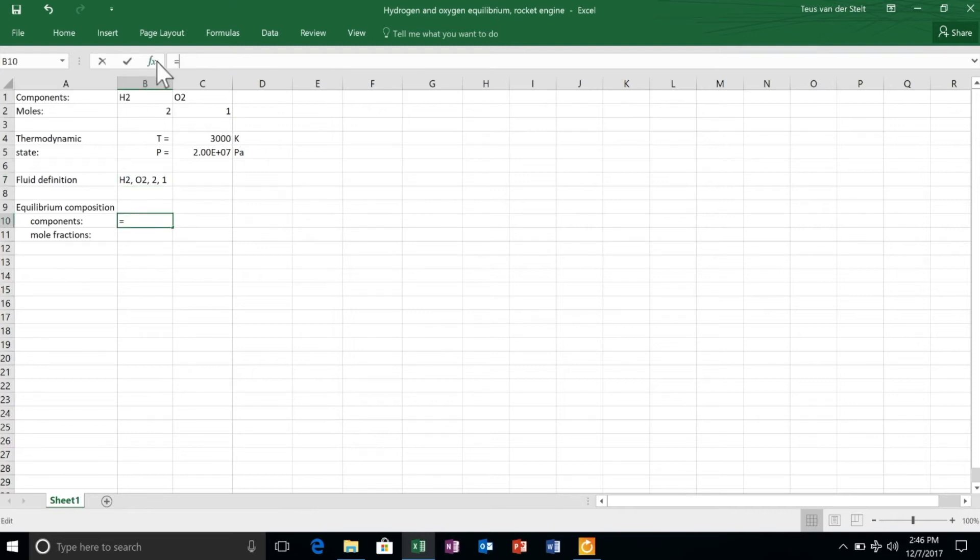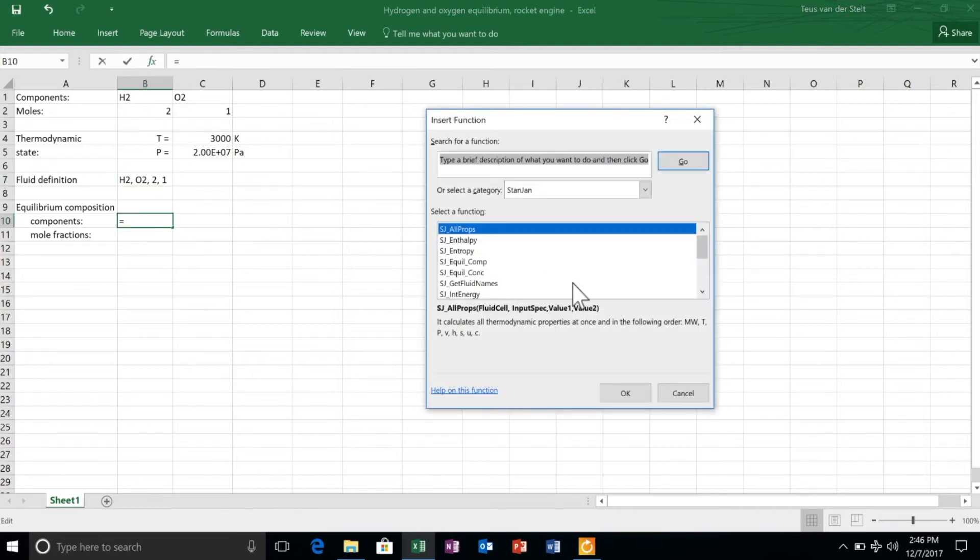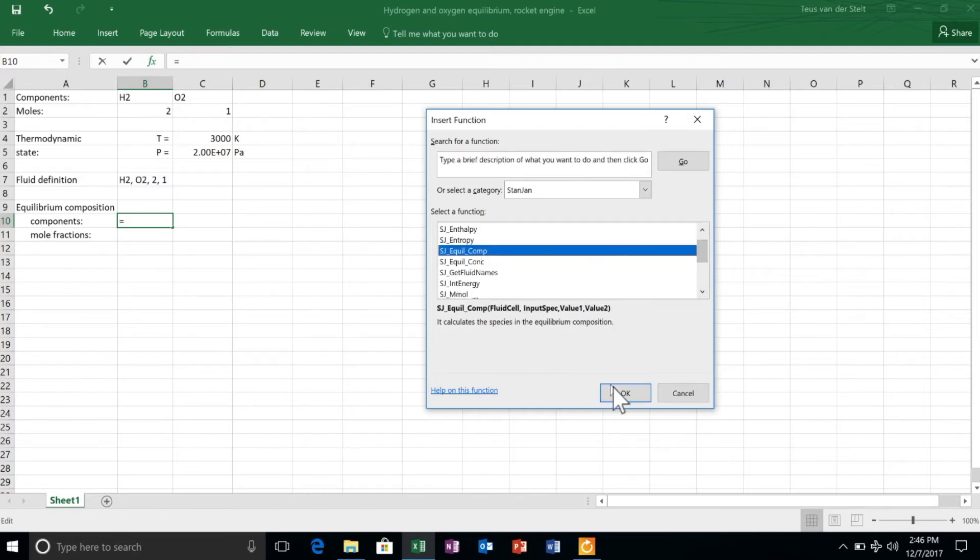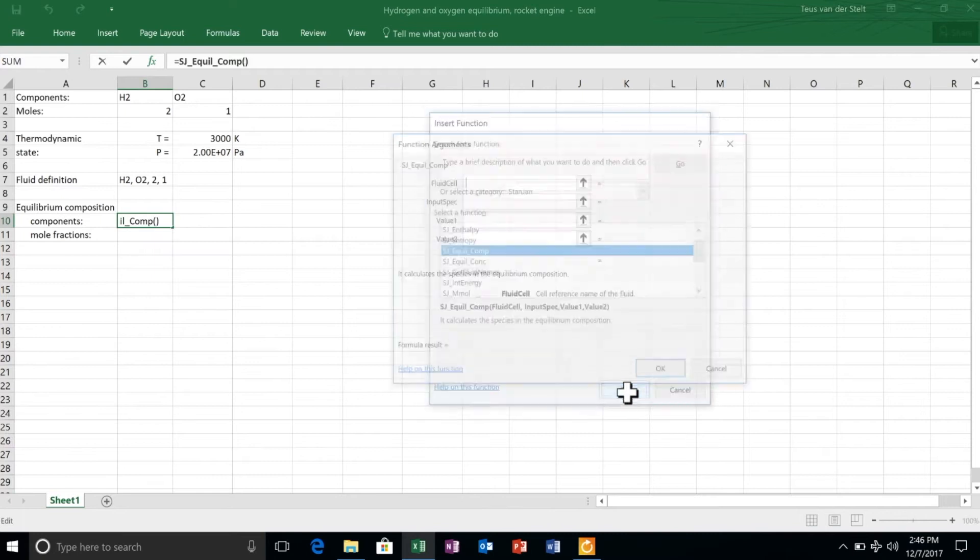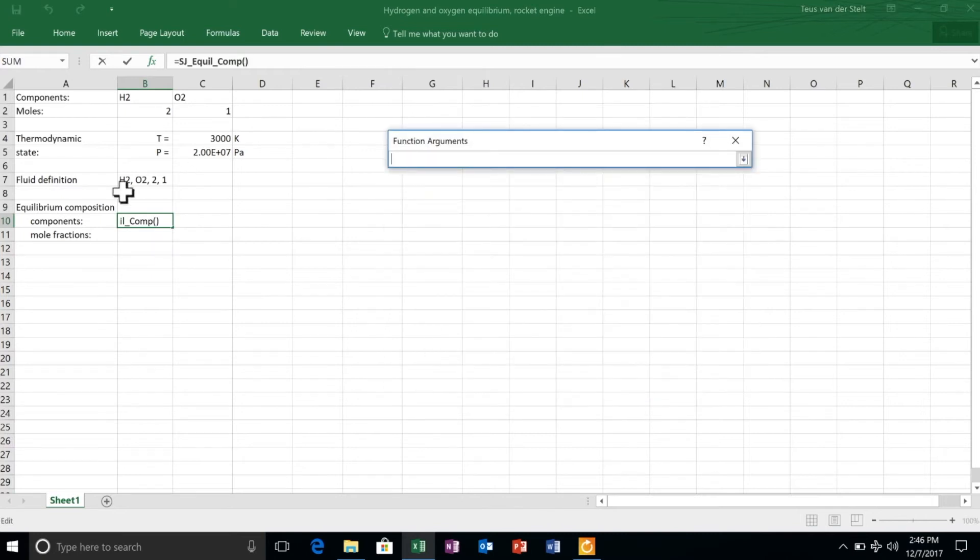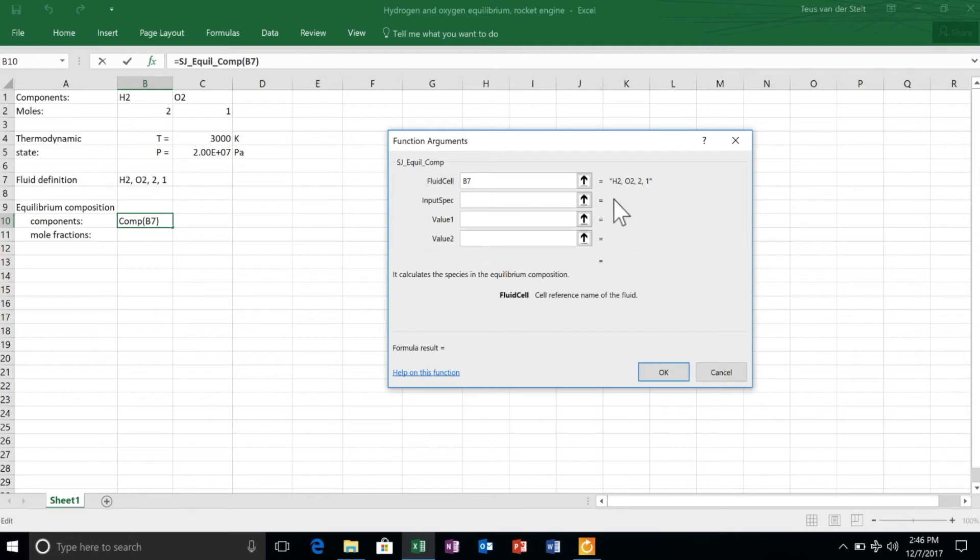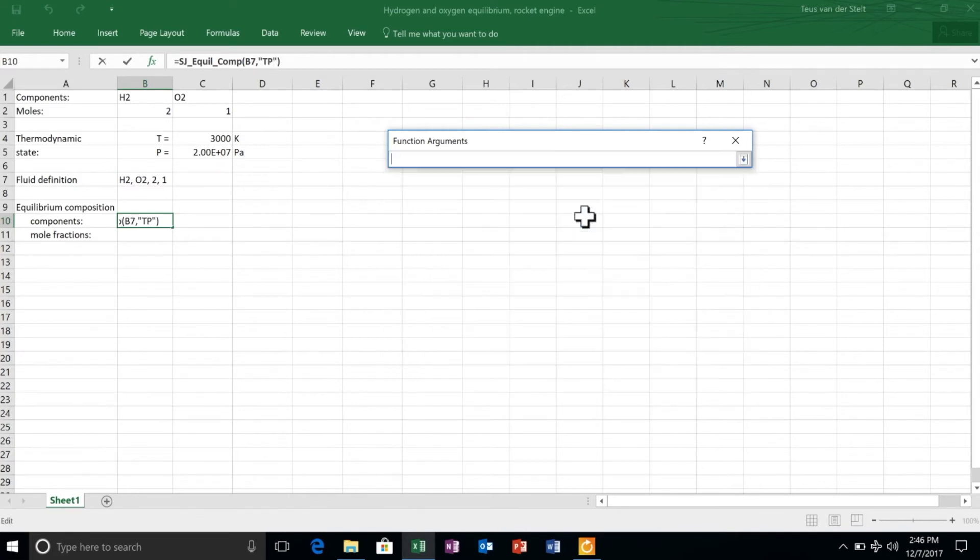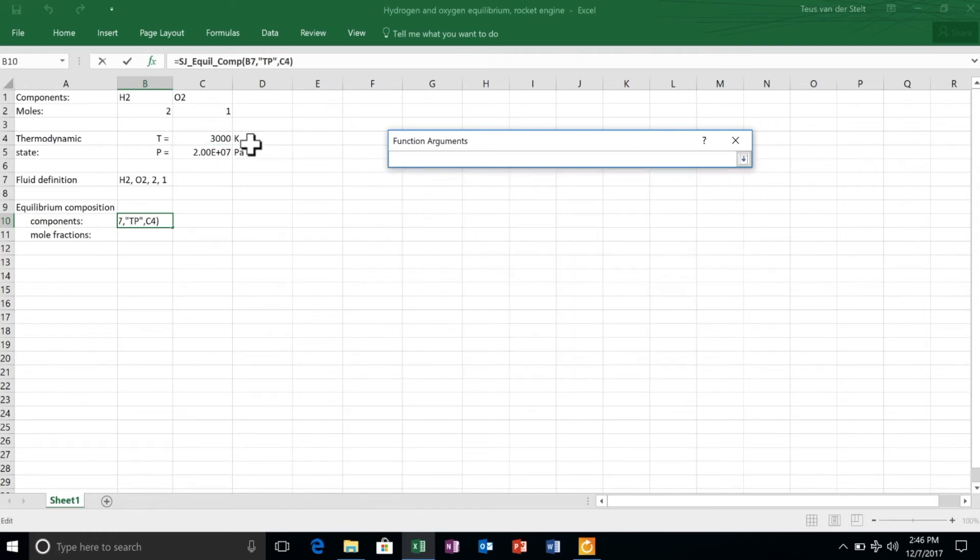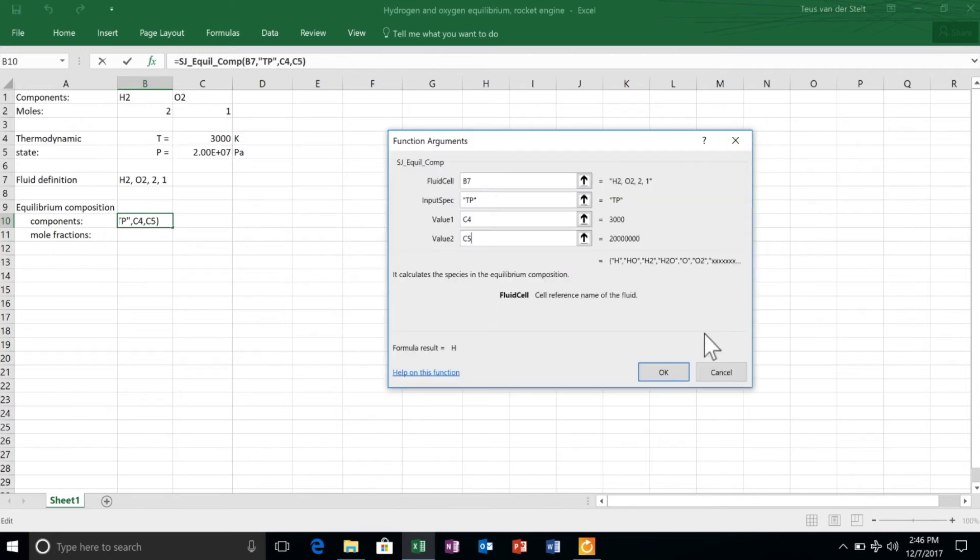After that, we have to obtain, in two separate vectors, the gaseous species that make up the concentration and their concentration. We do that with two functions. One is equilibrium composition, as you see here, whereby we have to set the fluid cell, the temperature, and the pressure.